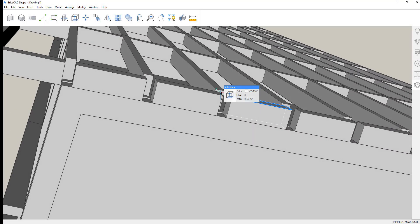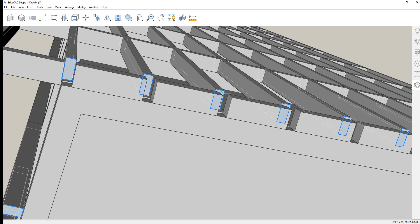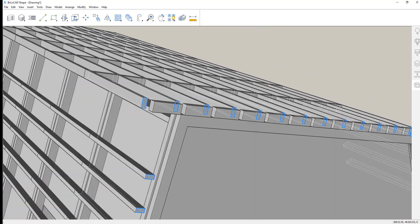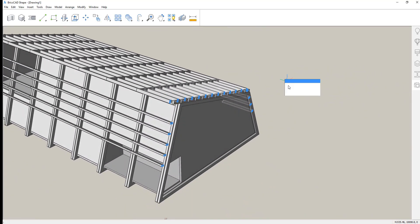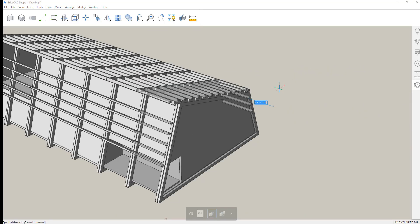And then finally we'll copy that structural frame down to the end of the model. Pretty nice. I think I like it. It looks like we might have an issue here. Yeah, I'm thinking that those beams all have to be extended.